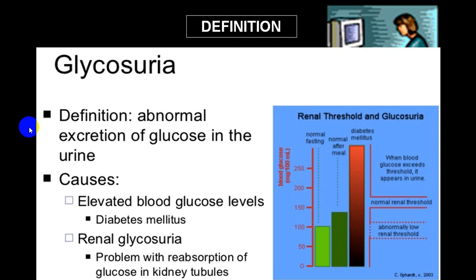There are two commonest causes. One is increased blood glucose level, which we call hyperglycemia, and one of the most common causes of hyperglycemia is diabetes mellitus. The second condition is where blood sugar level may be absolutely normal and the person shows presence of glucose in urine — we call this renal glycosuria.